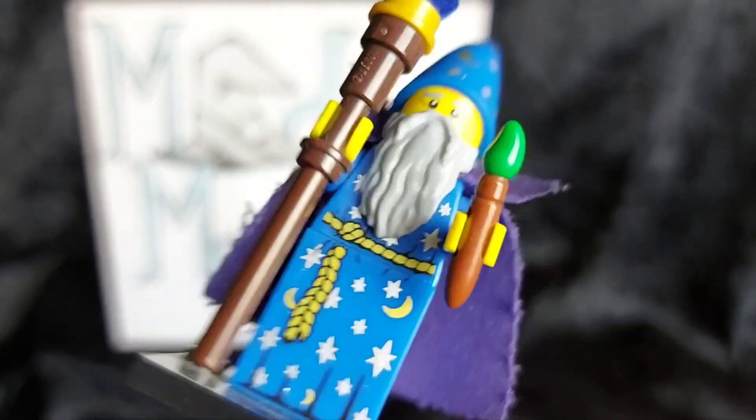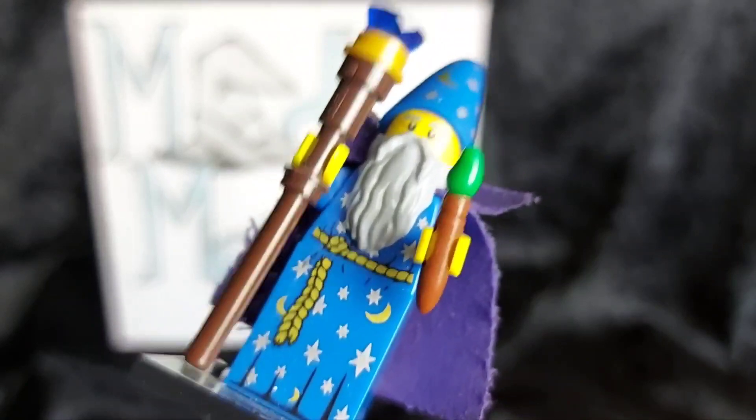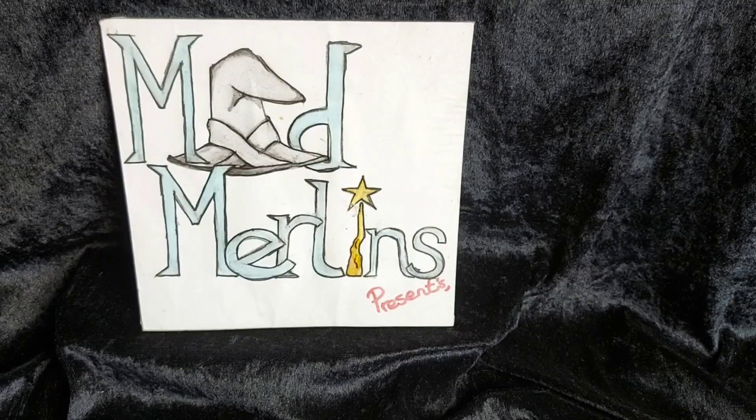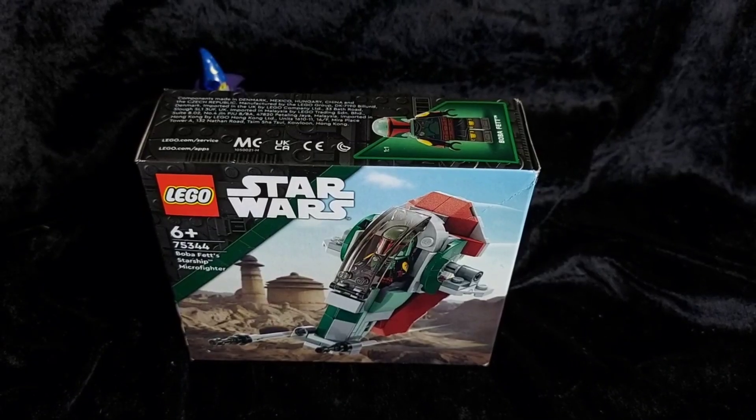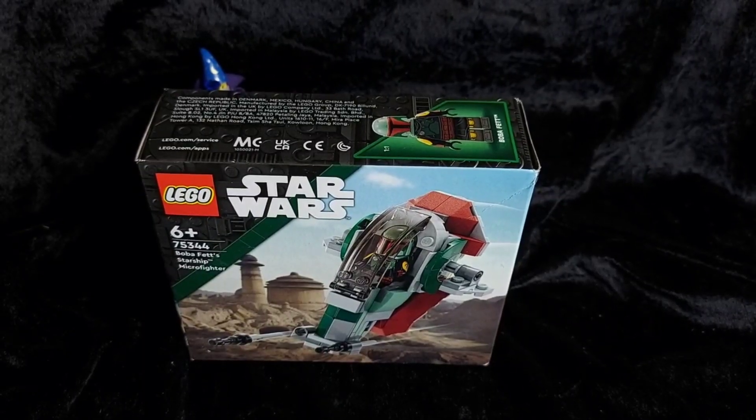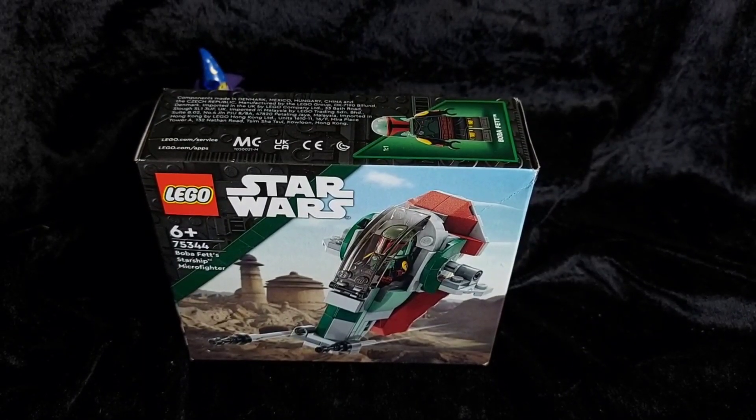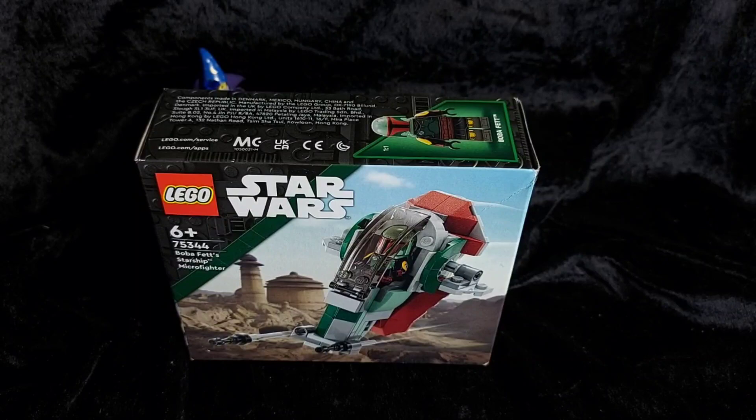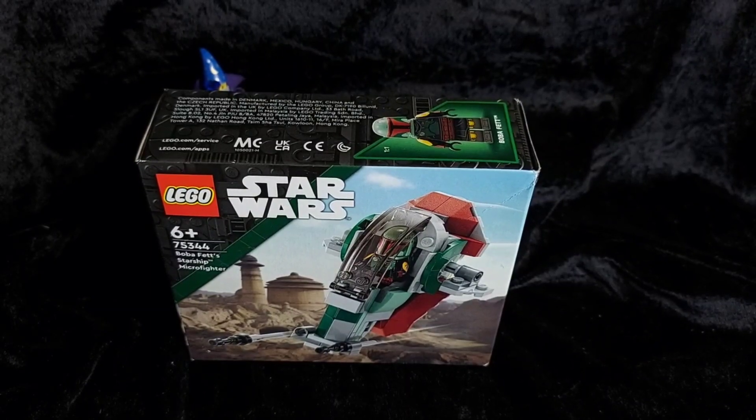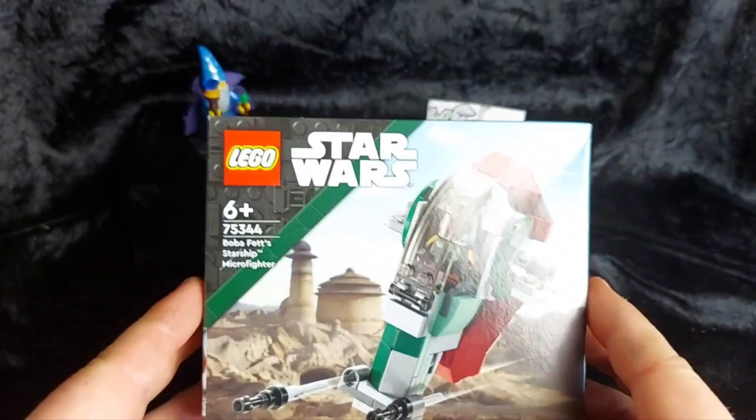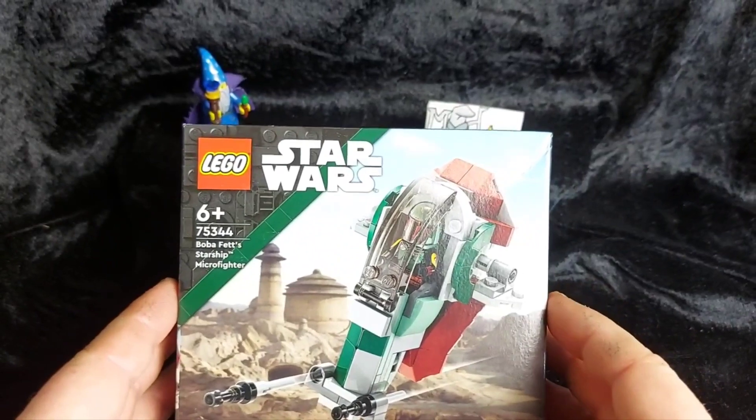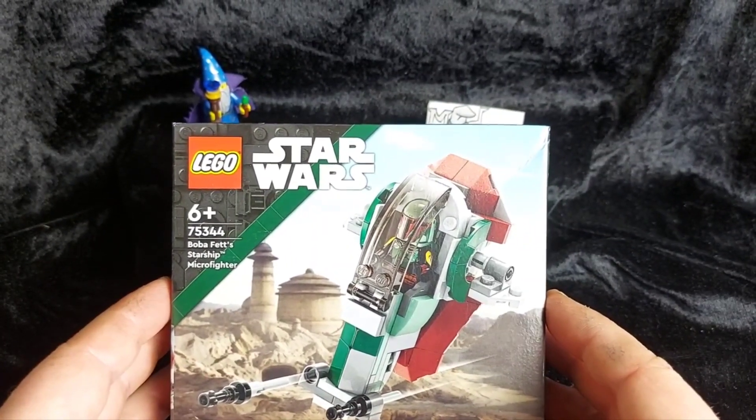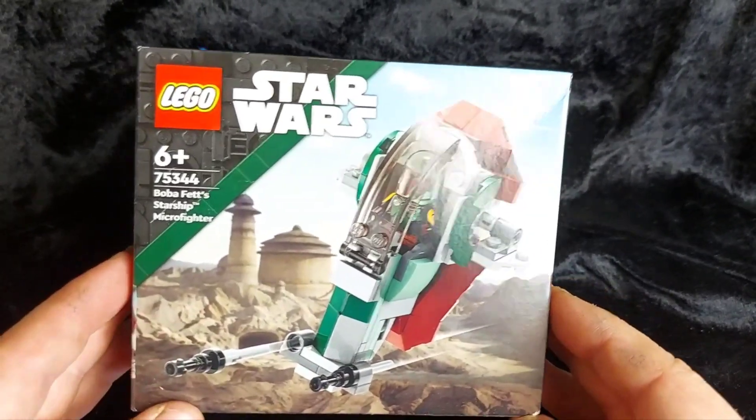Blast me to Bermuda! It's time for a Merlin Makes! Hello everyone and welcome back to another Mad Merlin Makes. So we've got a pretty cool little set today, just a short one. It is set number 7534 Boba Fett's Starship Microfighter.